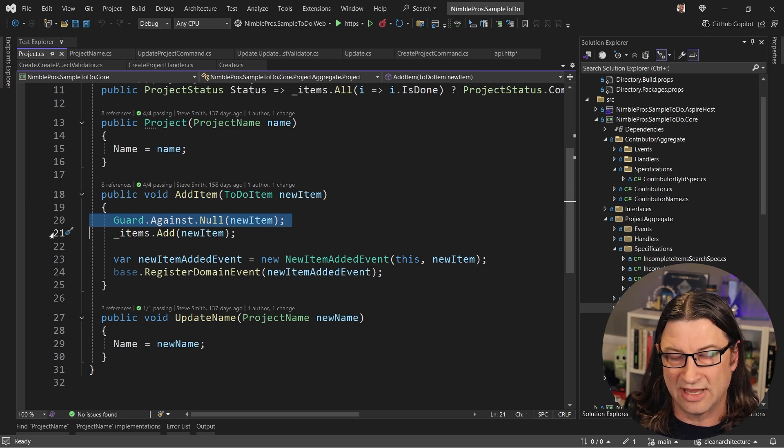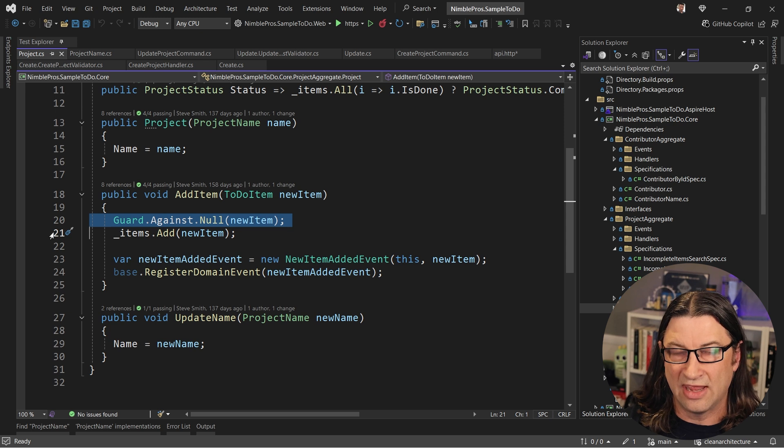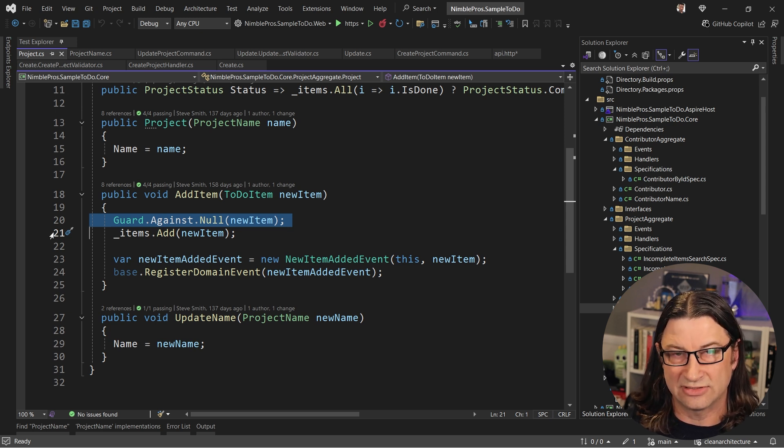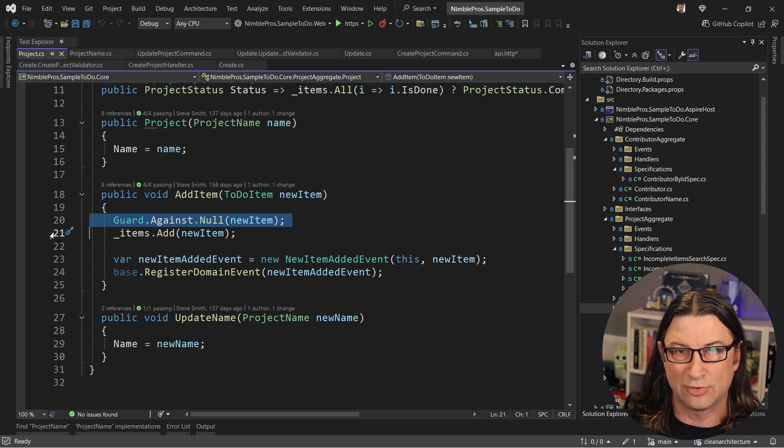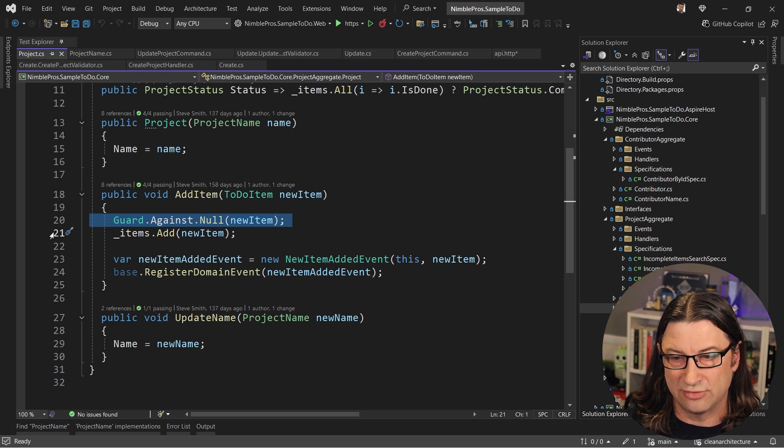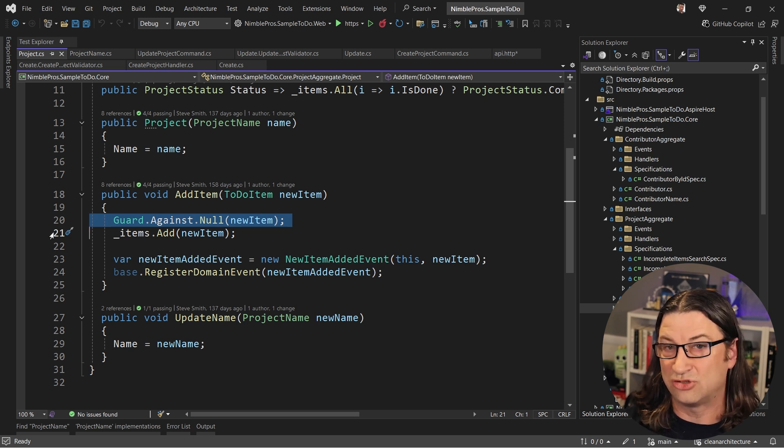And so again, the audience for that guard clause is the developer, not the end user, because it's going to tell the developer that they screwed up somewhere. Somehow they had some code that allowed this to occur when it should never happen.